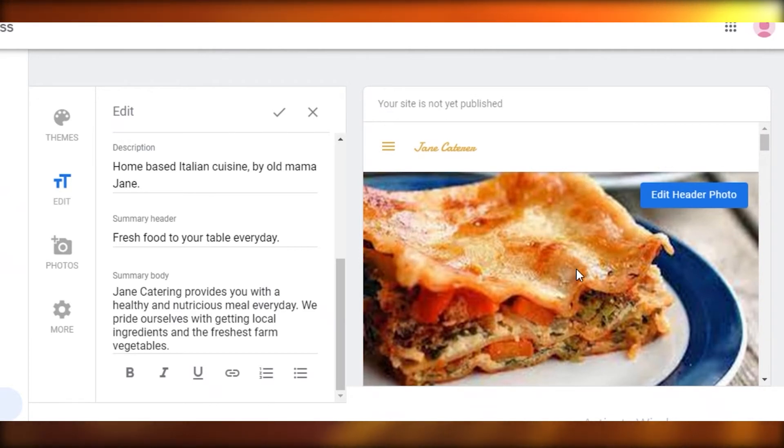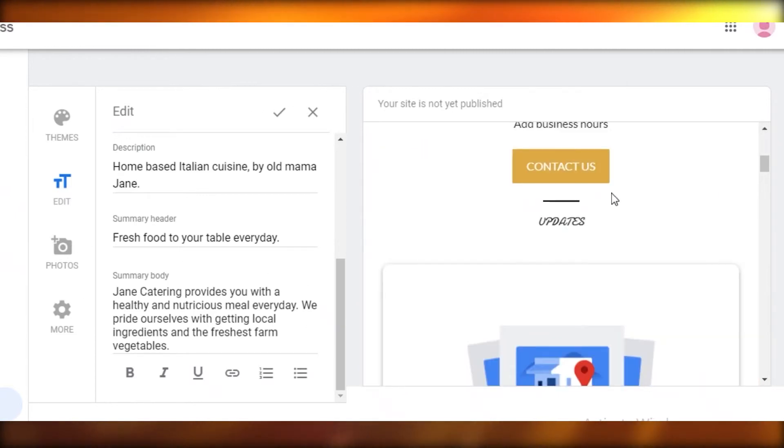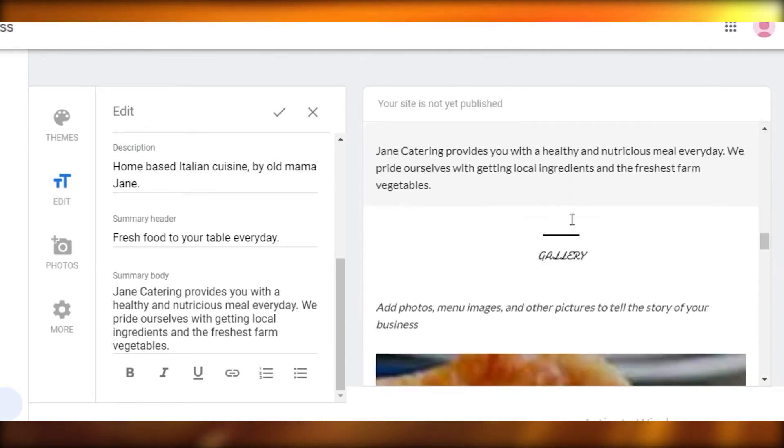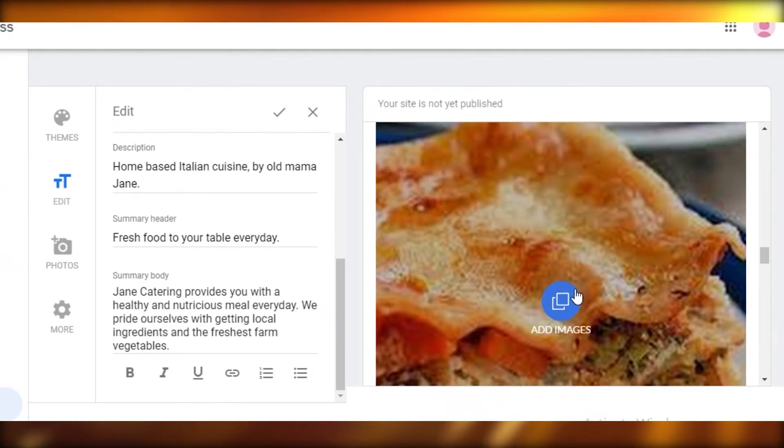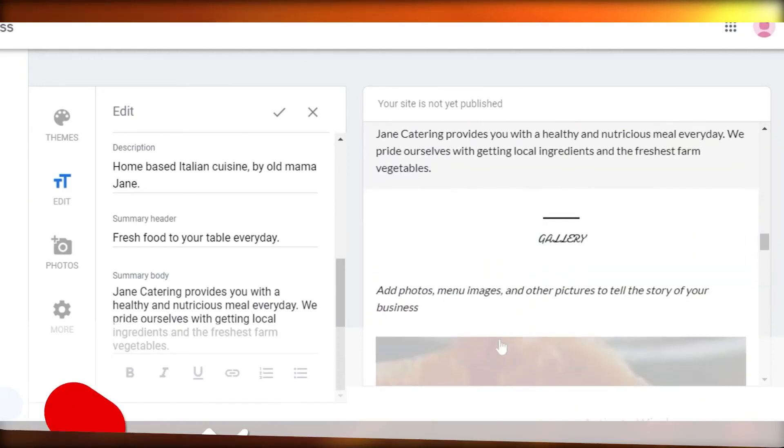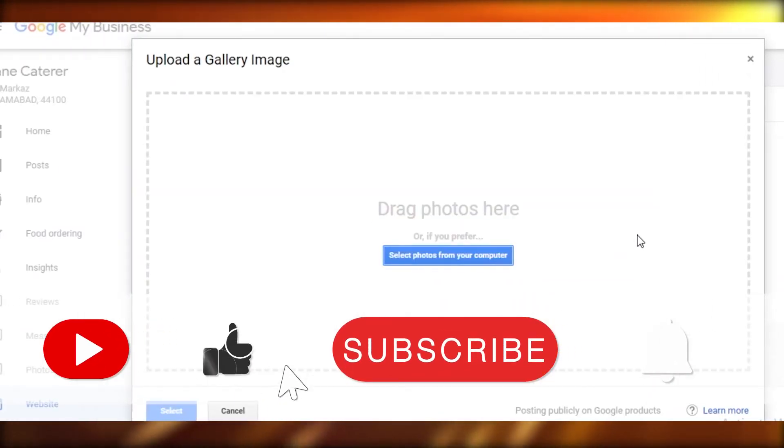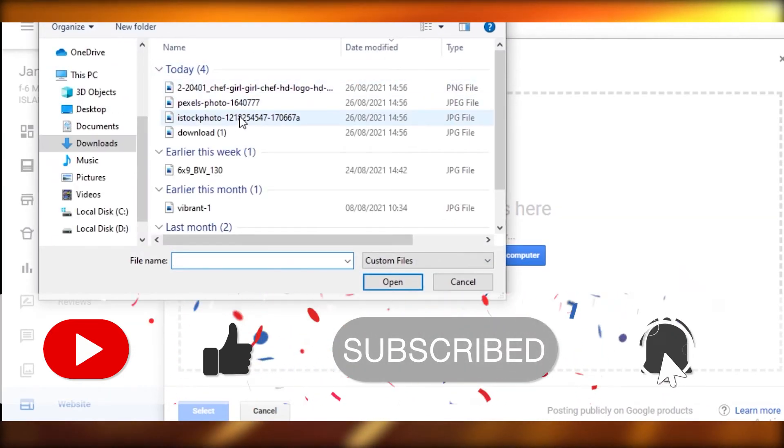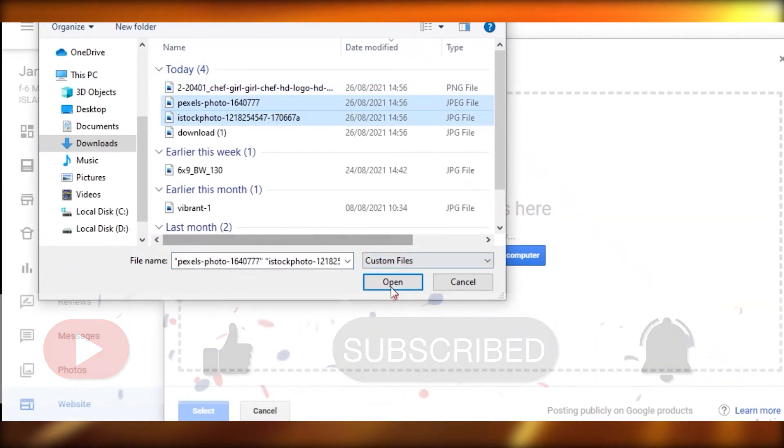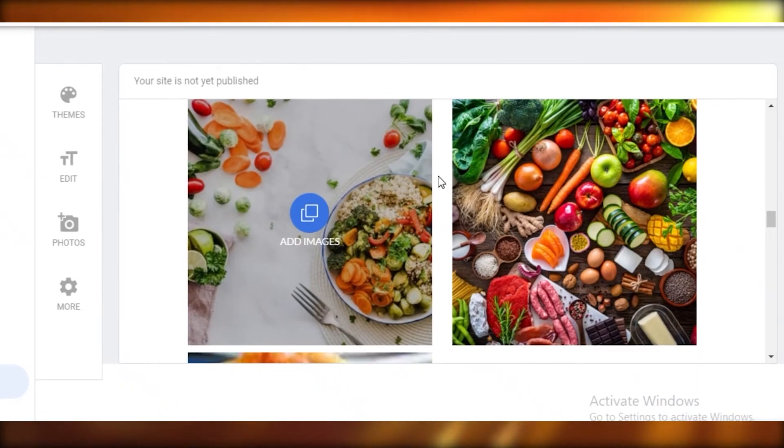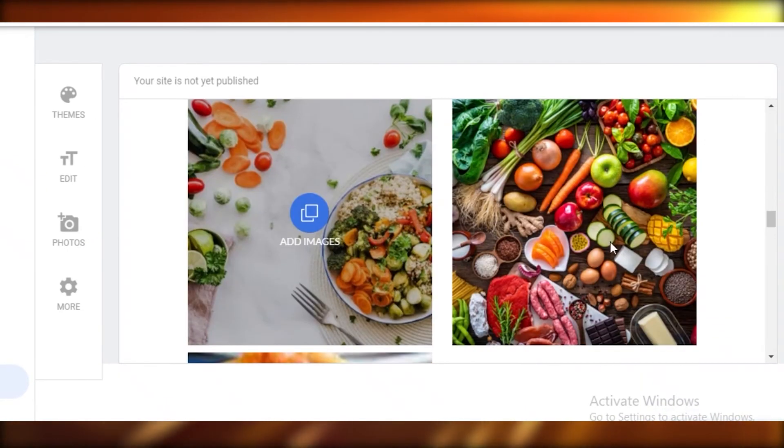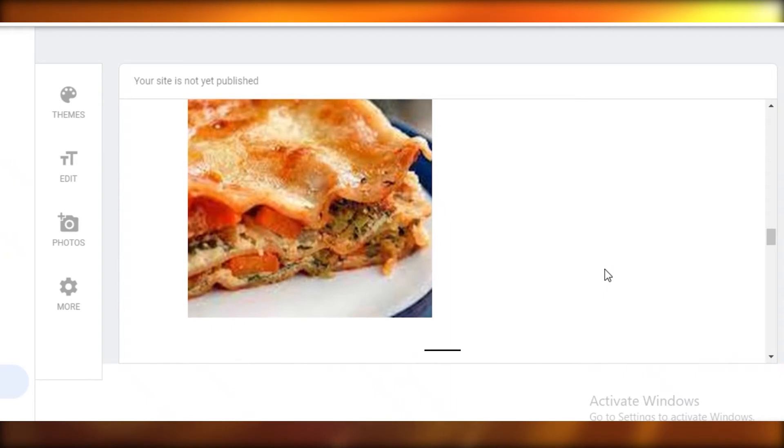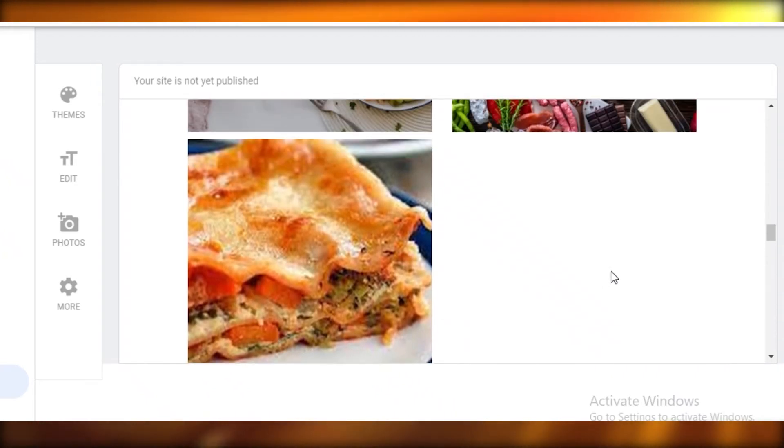Now I'm going to scroll down and I'm going to add images over here. More of my work, or menu, or prices, all of that stuff is going to be added in this area. Let's just add these. Now you can see we've added some photos.